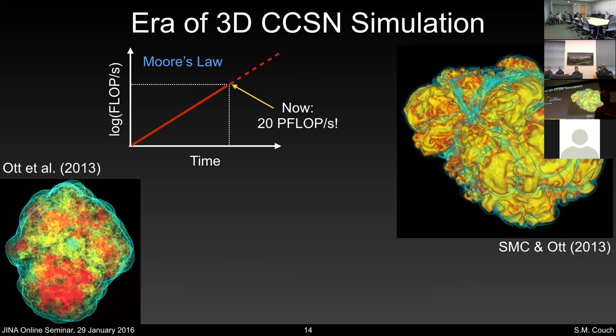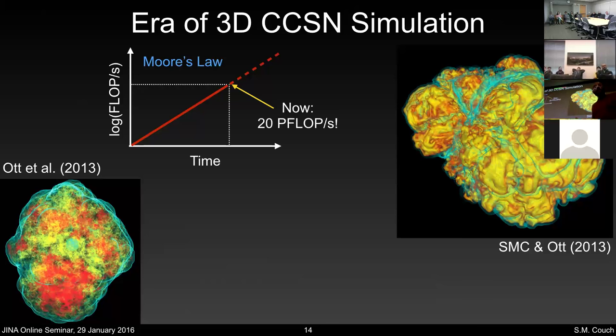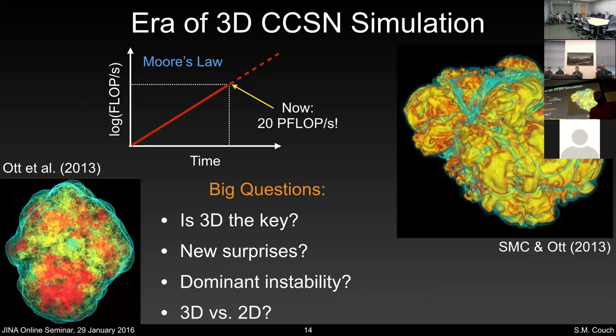We know supernovae are 3D objects and must face this problem in 3D. With Moore's Law bringing us to 20-petaflop computers, we can really start tackling this problem with some fidelity in 3D. The key questions are: Is 3D the key to a successful explosion mechanism? What new surprises might lurk in that third dimension? What are the dominant instabilities? And how does 3D compare to 2D — can we just do 2D simulations and know they'll reproduce 3D results with fidelity?